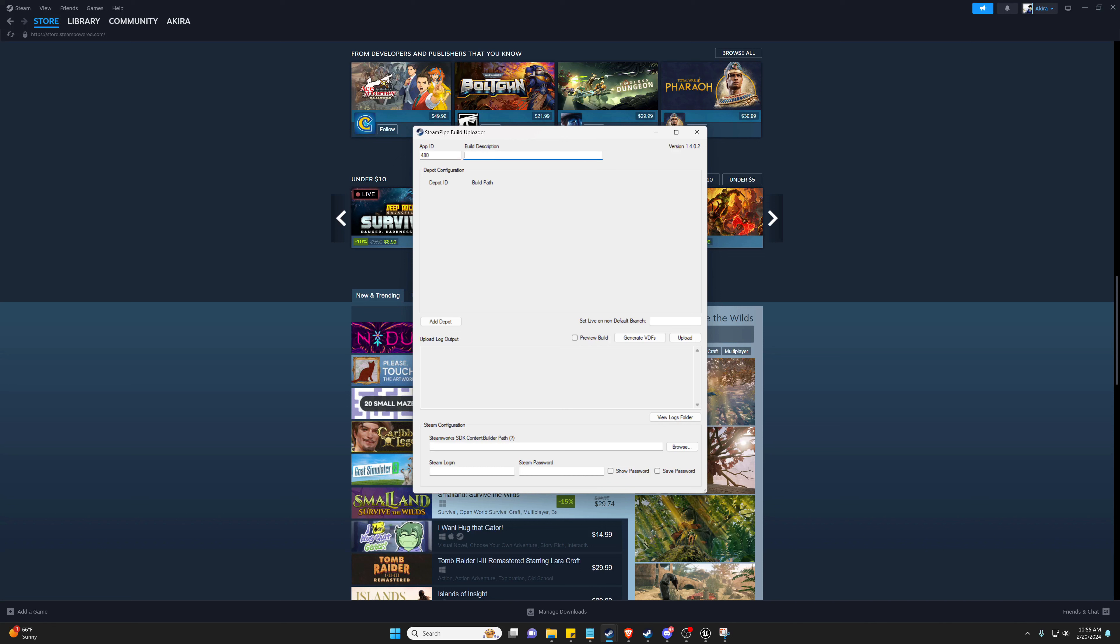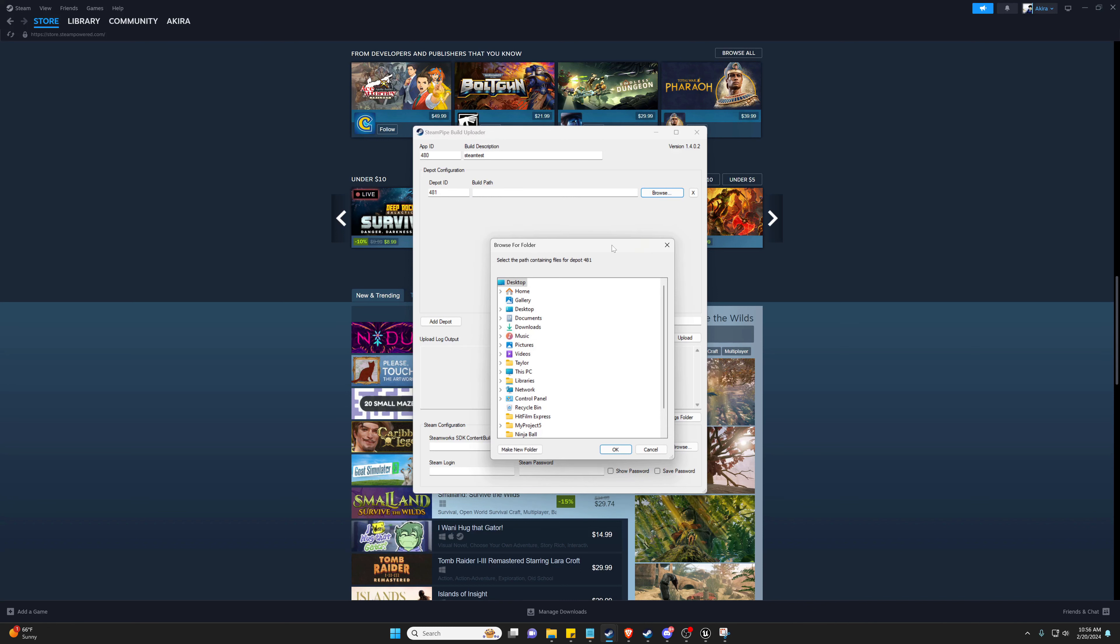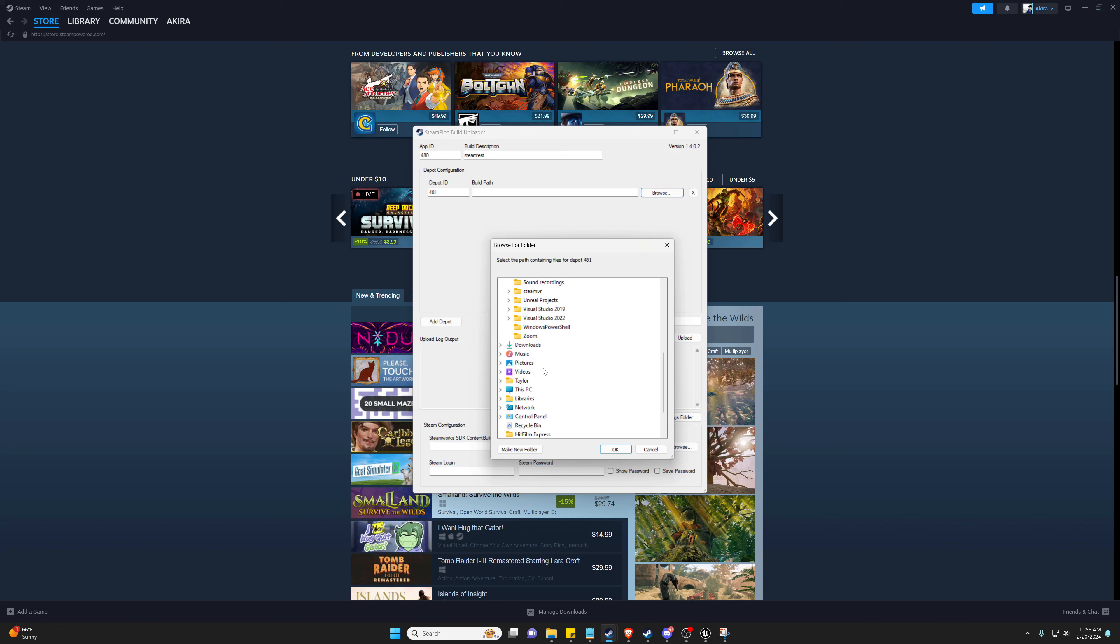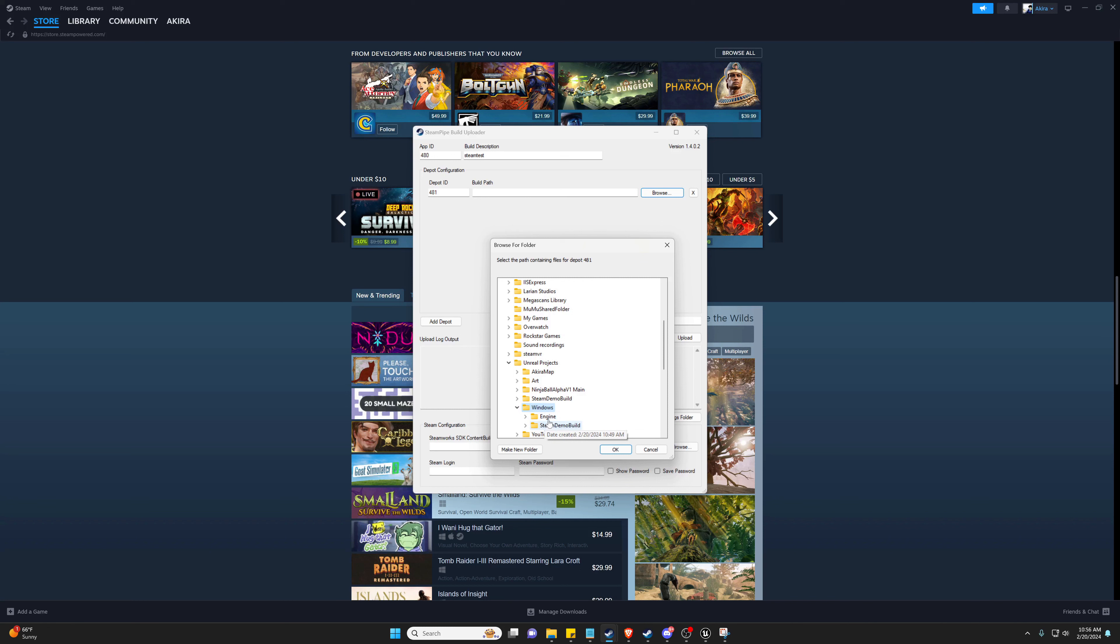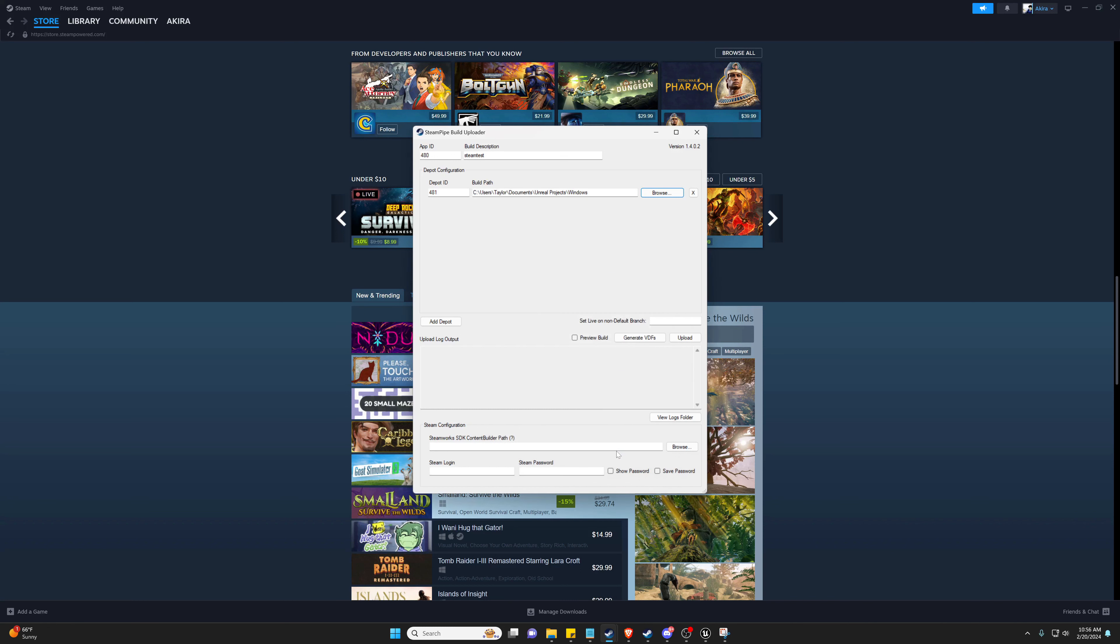Depot can be that. We're going to add our build path which would be where our game was built to. So that Windows folder for instance is going to be in my Documents, Unreal, Windows folder. So I'm just going to select the Windows folder.